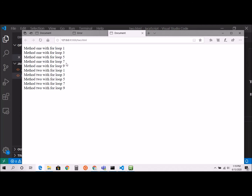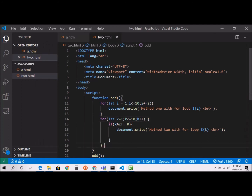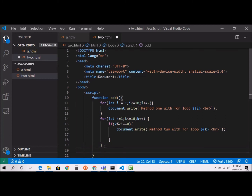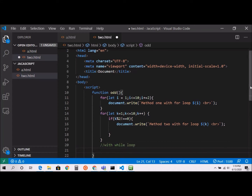The result is the same: 1, 3, 5, 7, 9 for both method 1 and method 2. Now we're going to do the same thing with a while loop.